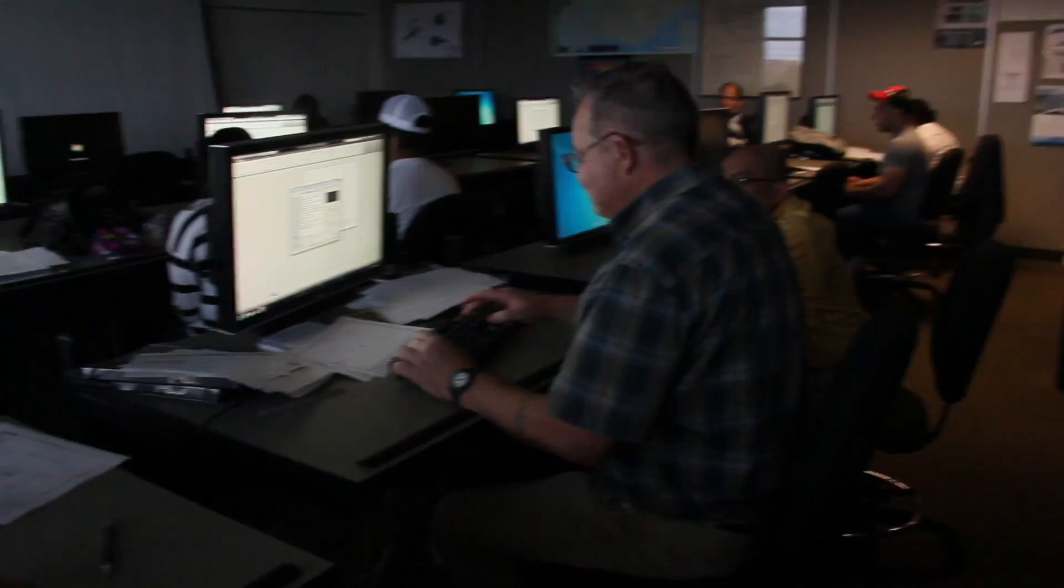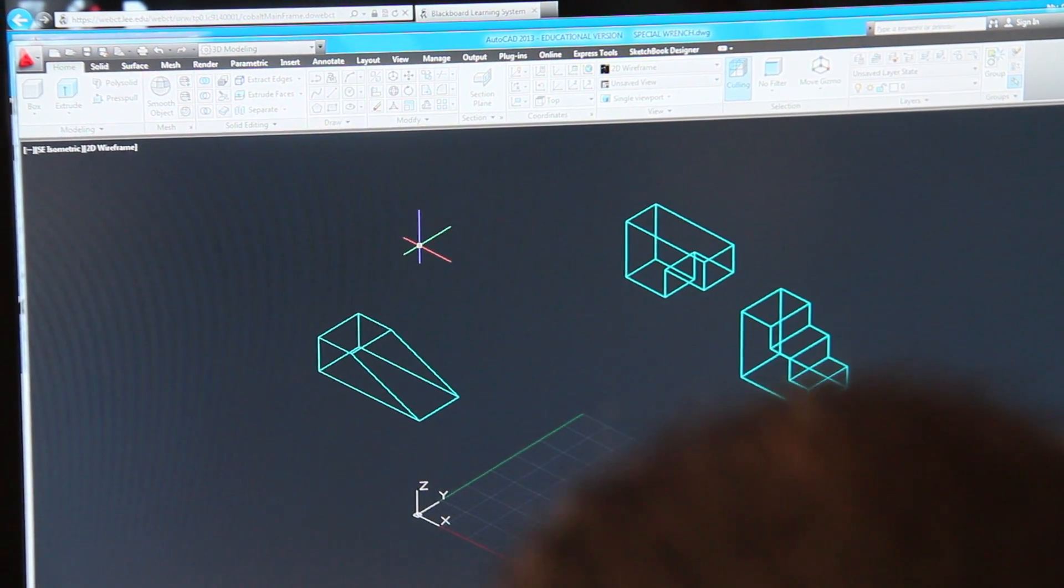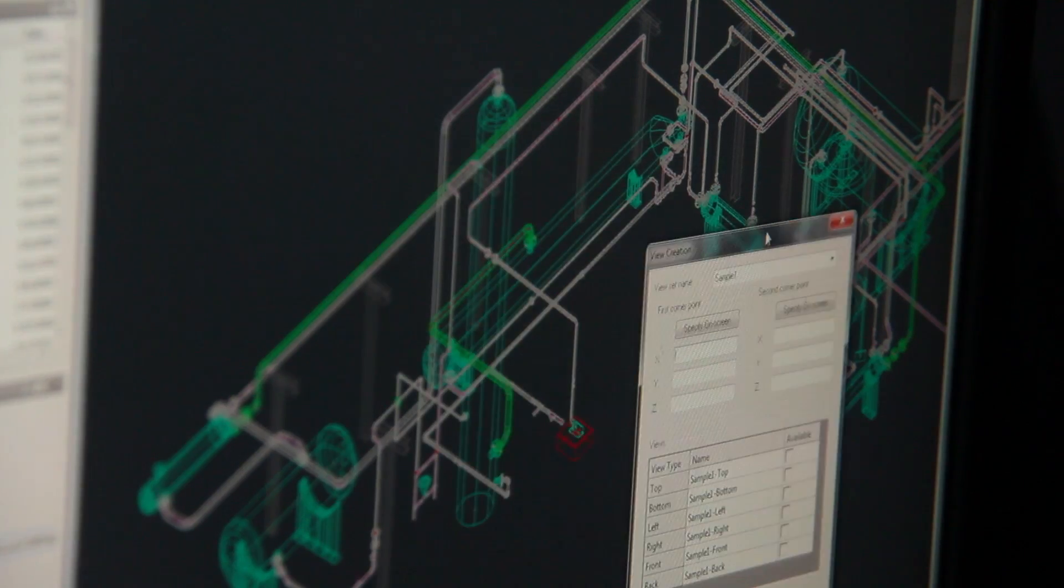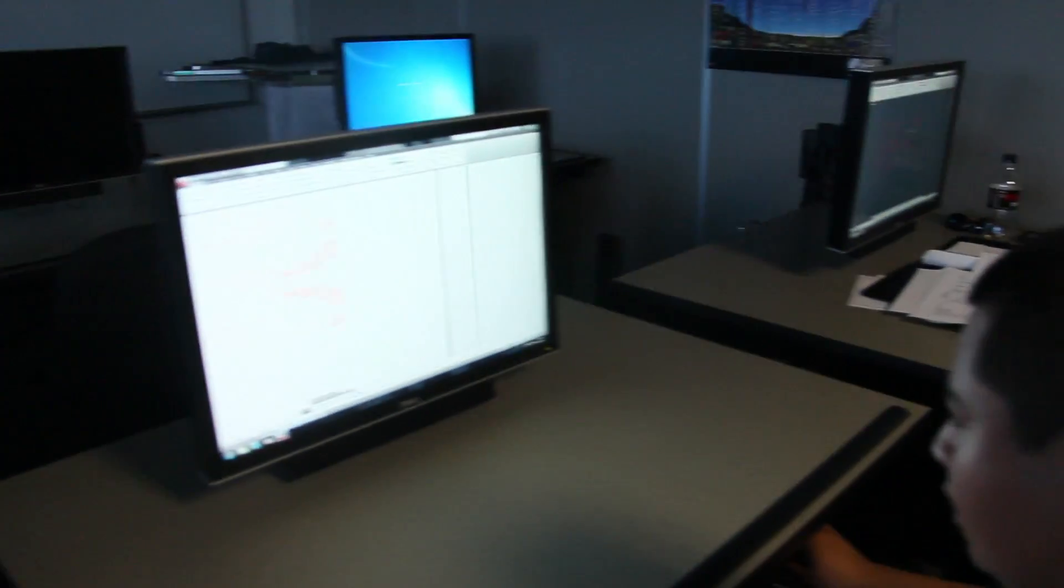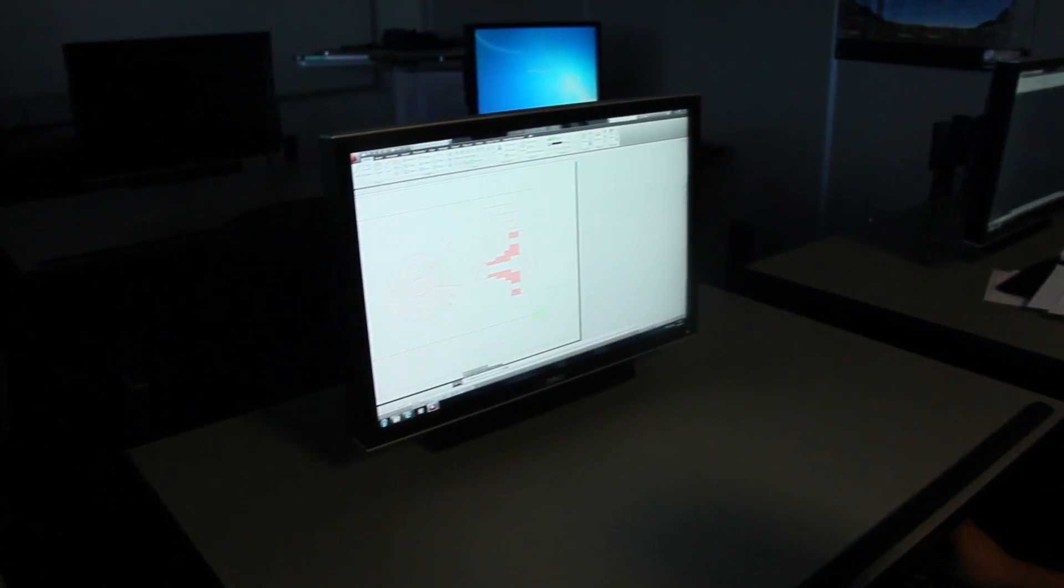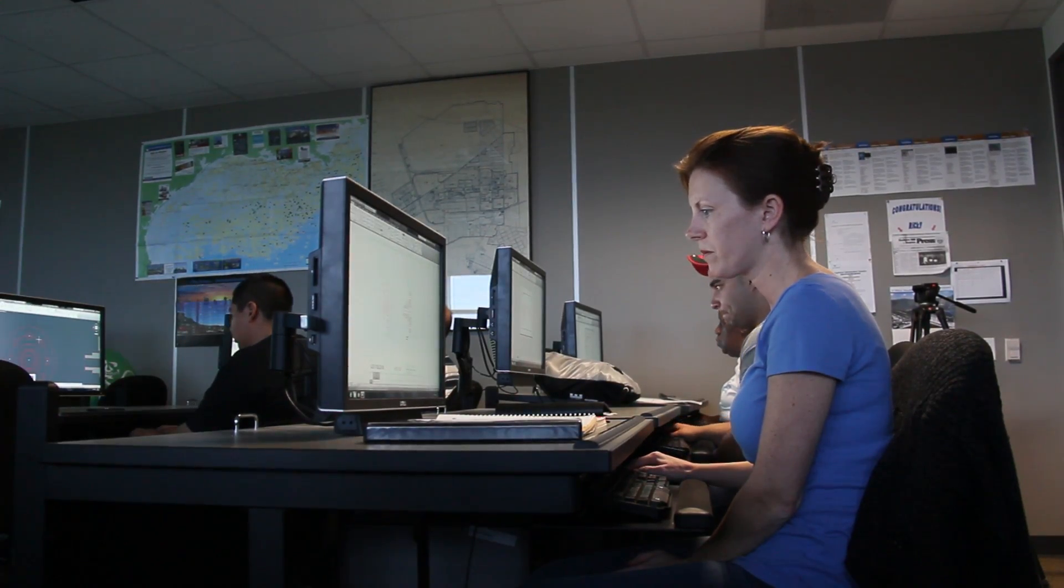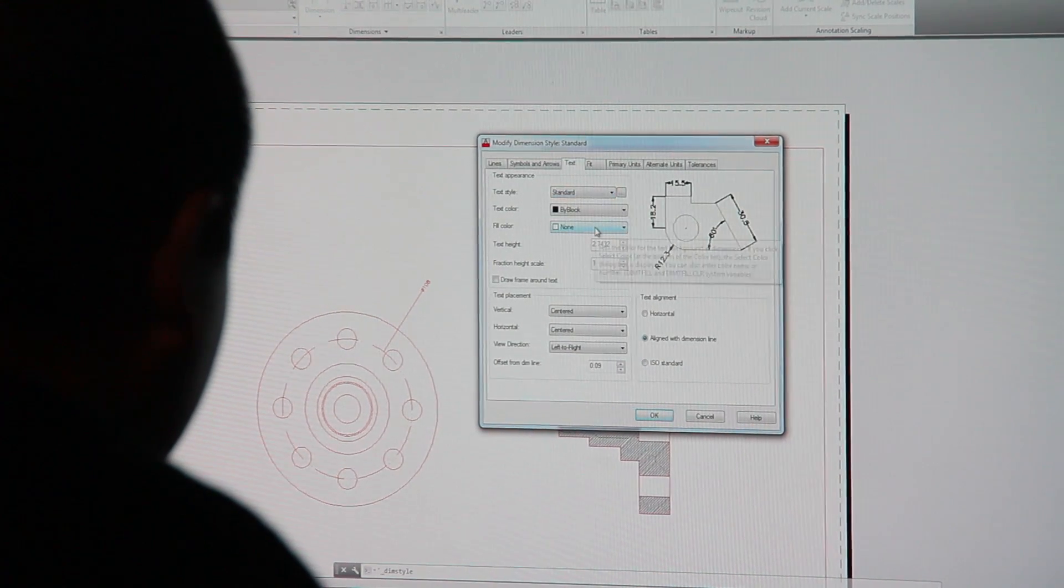We have a fast track program here at Lee College. The students get four classes in one semester. Instead of doing four classes 16 weeks, you do two classes for eight weeks and then two classes for eight weeks.